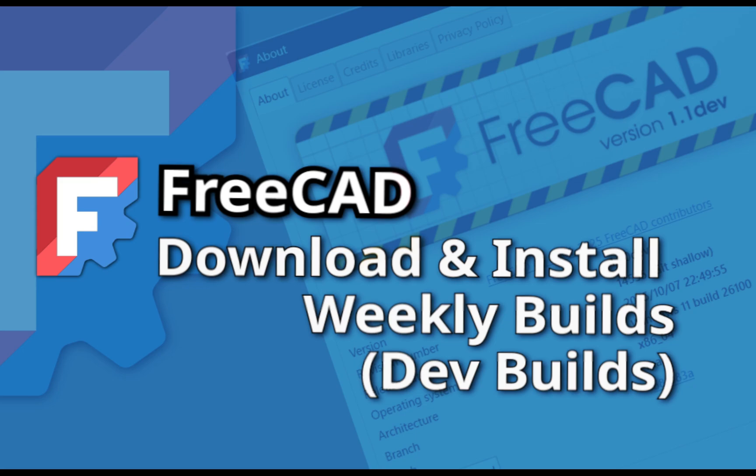If you want to try out FreeCAD's development builds, the weekly builds, then you can download those from the FreeCAD website.